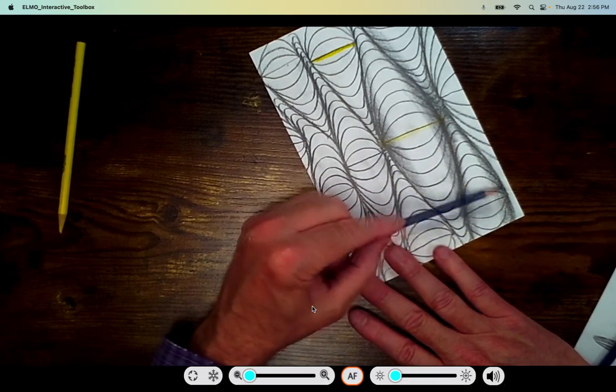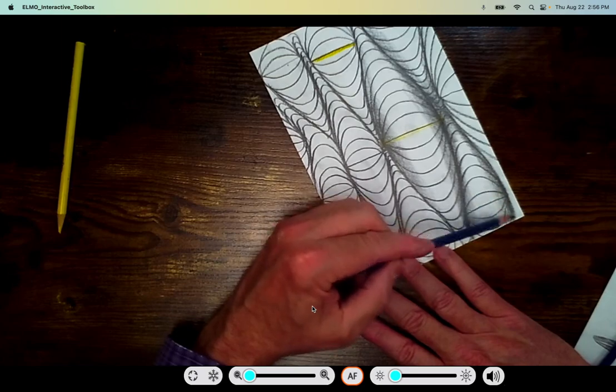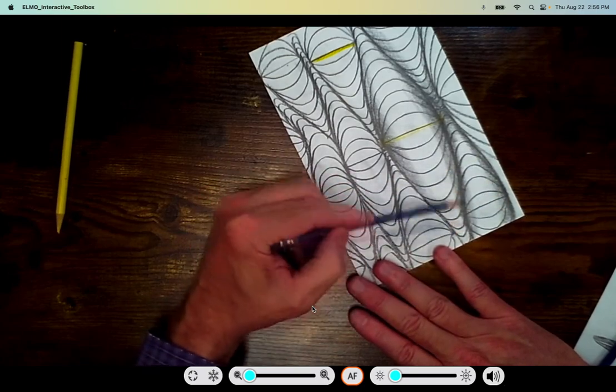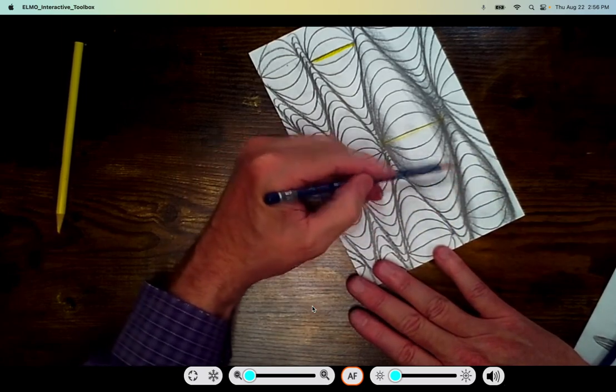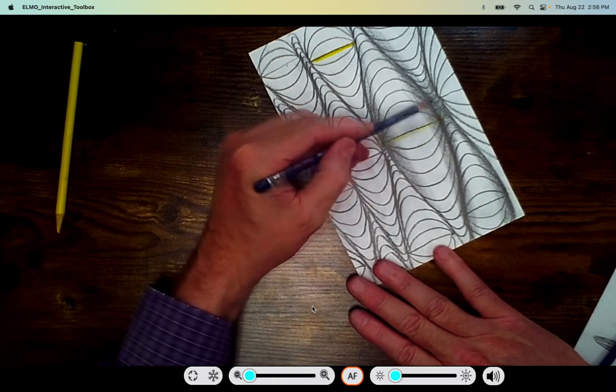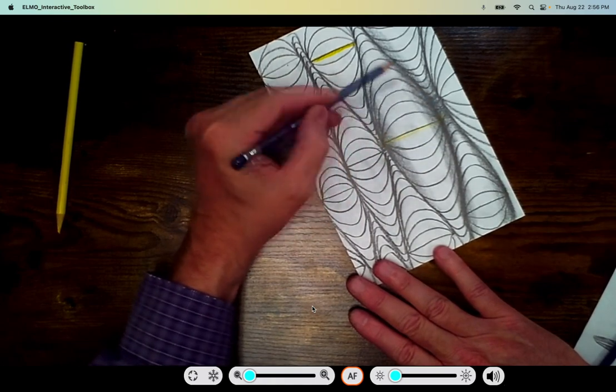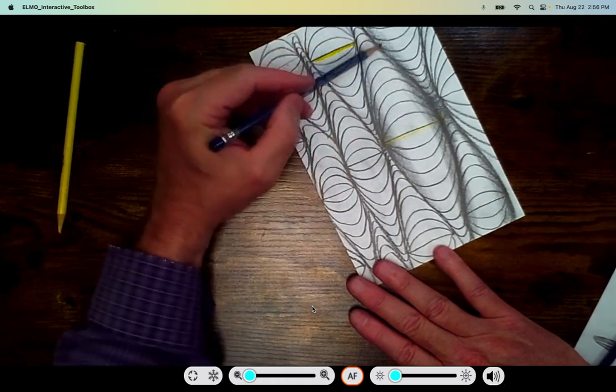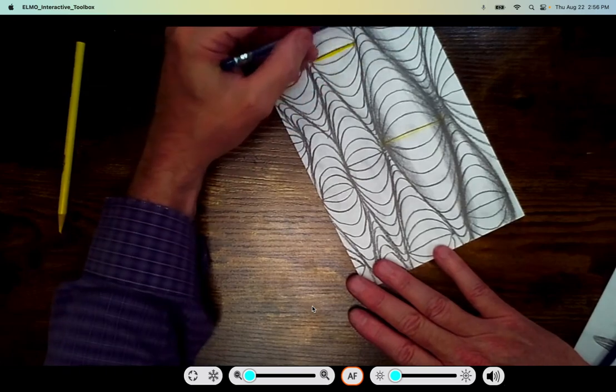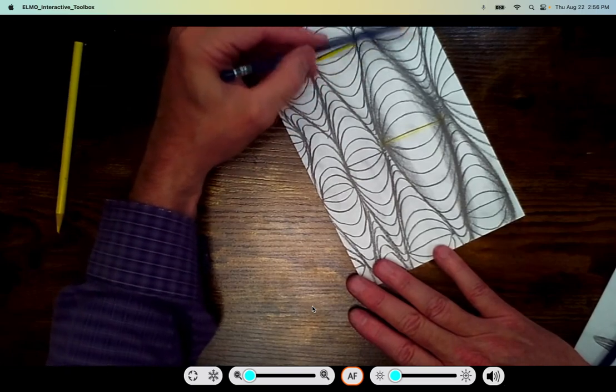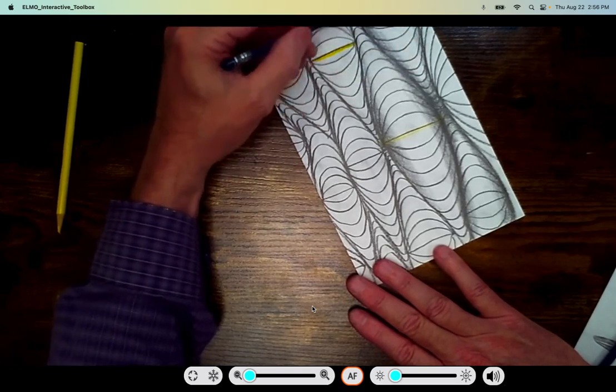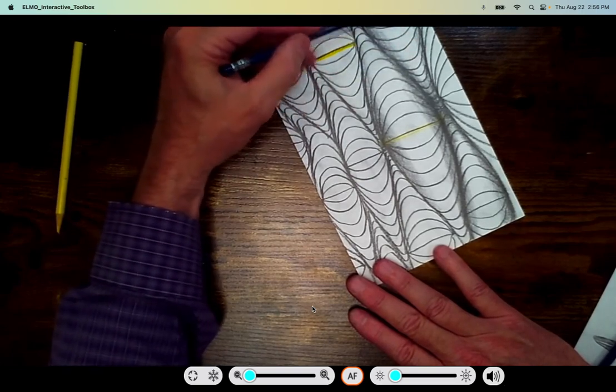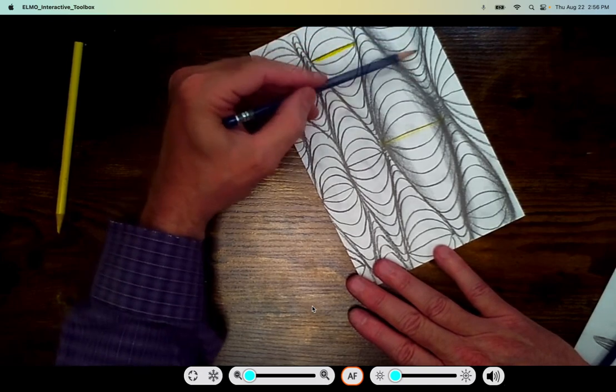So dark, dark, dark at the edge. Sometimes if I lose that line I can just go right back over it, and leave the center white.